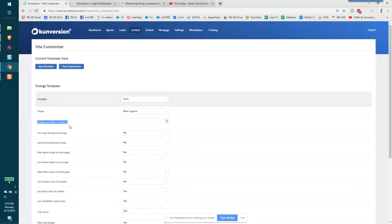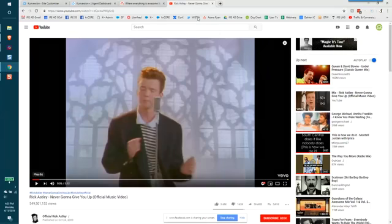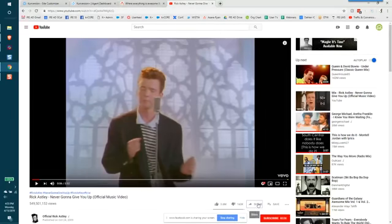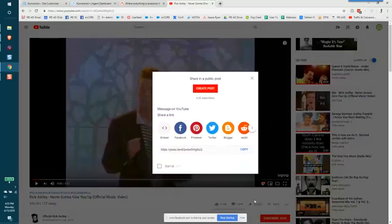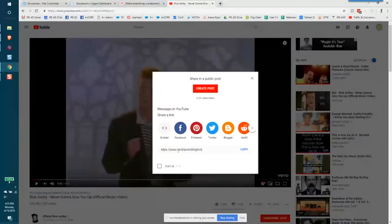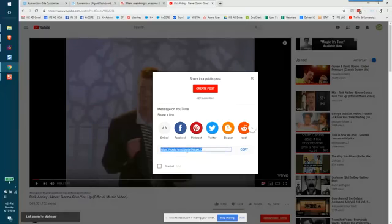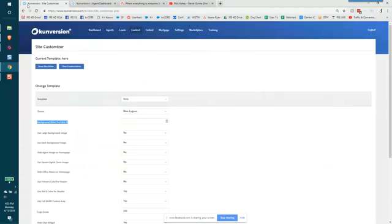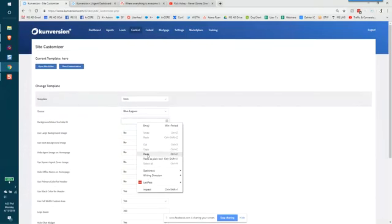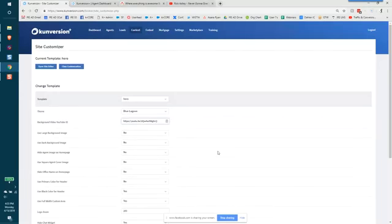So within this you would go to the YouTube video of what you want to drop in here. So I'm going to go ahead and choose this one here. And when you click share, you're going to copy the entire YouTube link and go back to your customizer and drop that link in here.